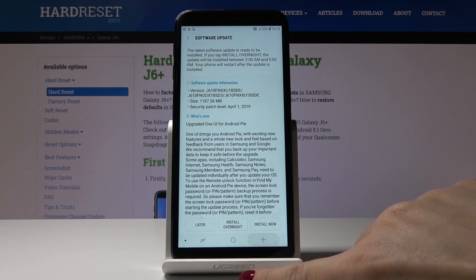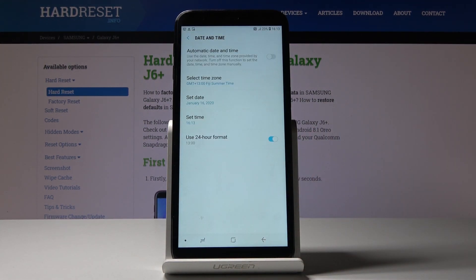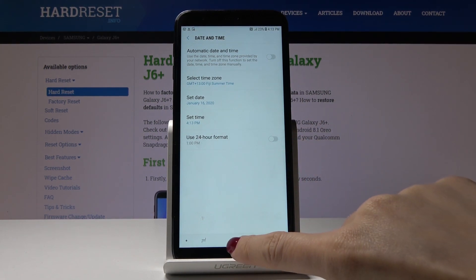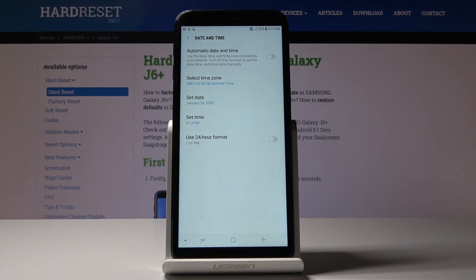You can use either 24-hour format clock or switch it off and have 12-hour format clock. It's all up to you, whichever you prefer, and that would be all.